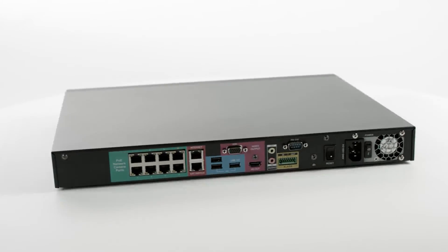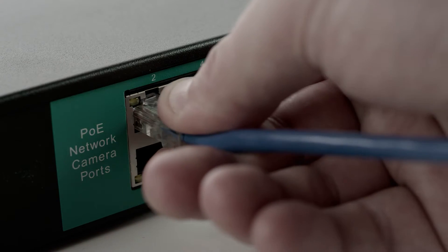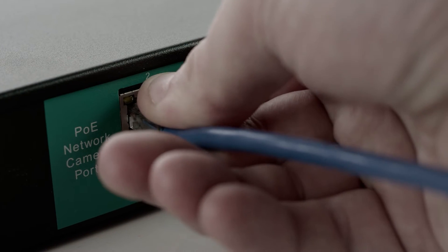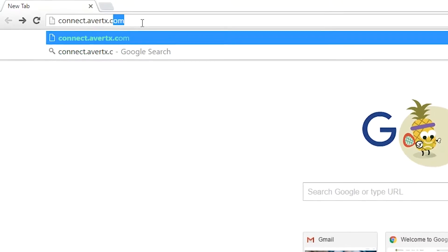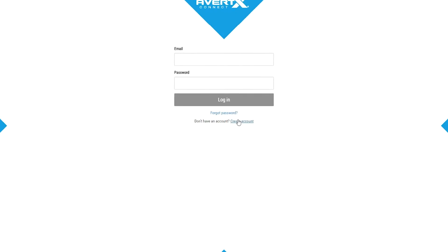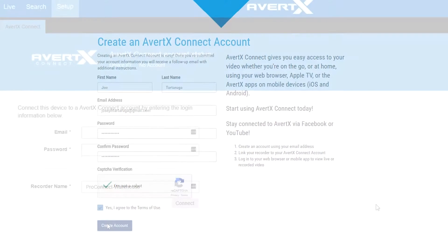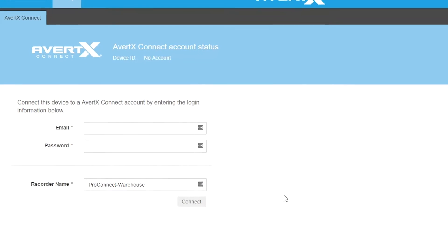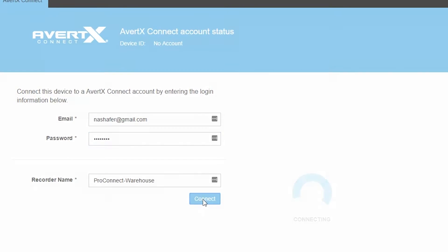Once your NVR is connected to the Internet, to get started, follow three easy steps. 1. Create an account at connect.avertex.com 2. Log in to Avertex Connect on your NVR